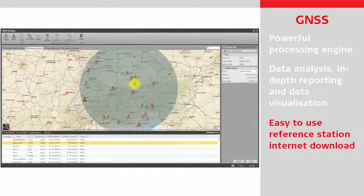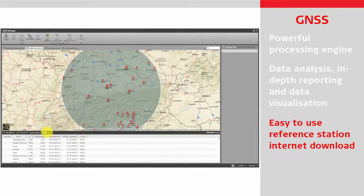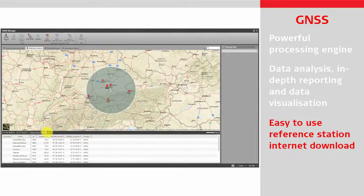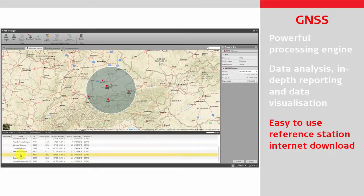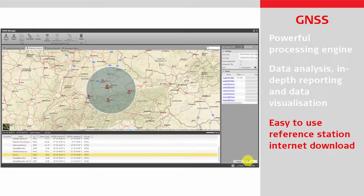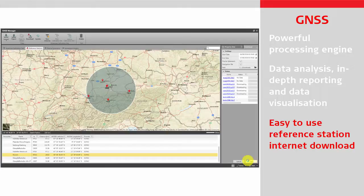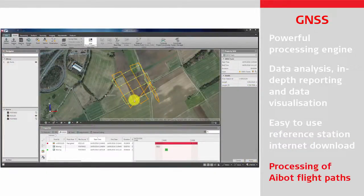Use the integrated internet download tool for your reference station data. Save time using the map to locate and download reference stations to process your GNSS data to.